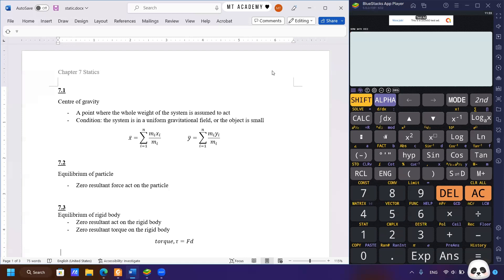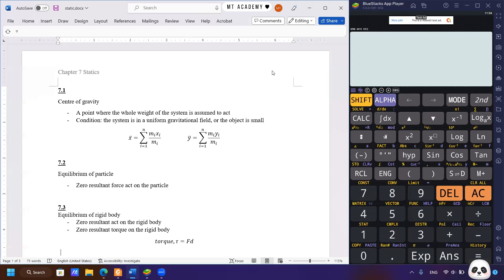For the rigid body to be in equilibrium, there must be no resultant force and no resultant torque acting on it. A resultant force causes the object to accelerate in the direction of the force, while torque — also known as the rotational force or moment of force — causes the object to rotate about a certain axis. Torque is given as the product of force multiplied by the distance from the axis of rotation.